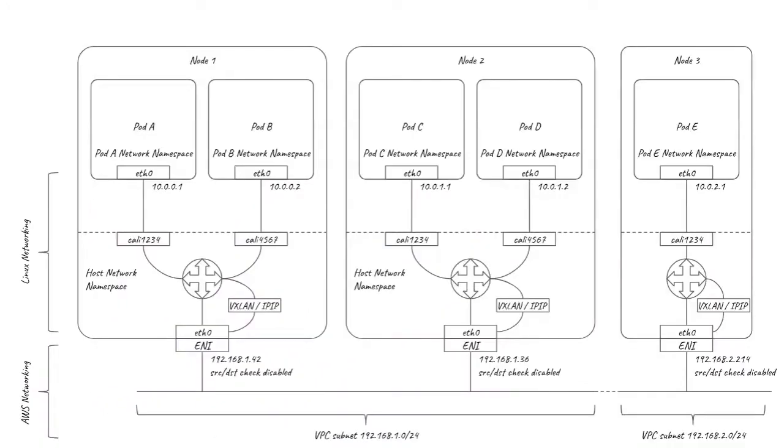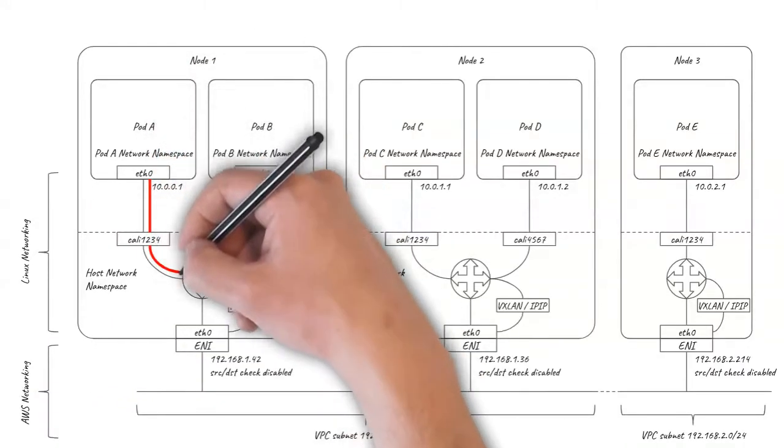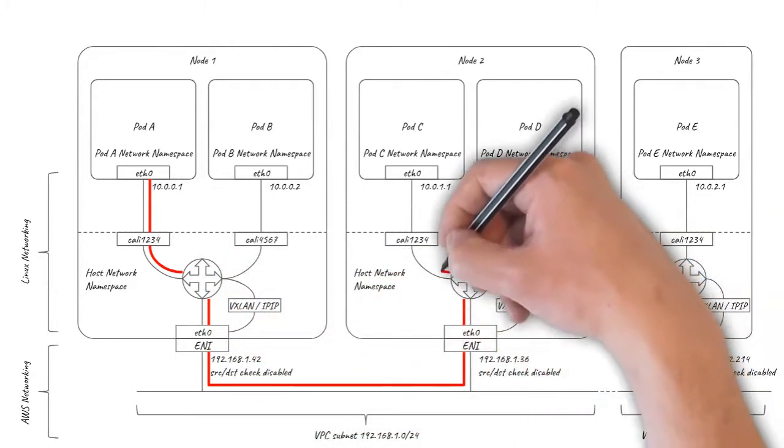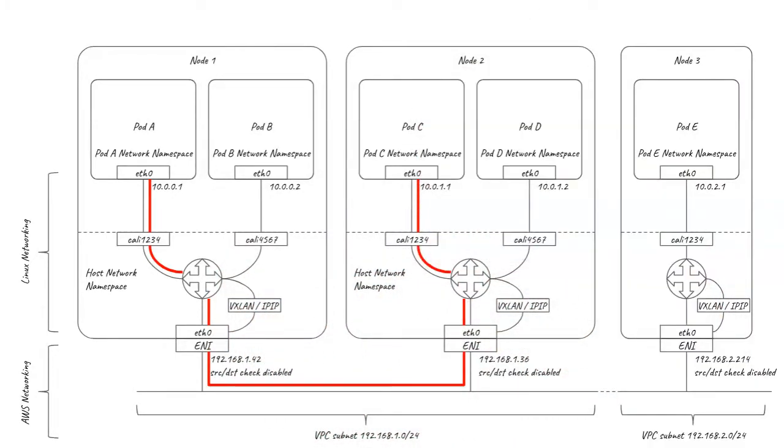Calico is smart though, so pod-to-pod traffic between nodes within the same subnet still goes unencapsulated without using the overlay, so you'll always get the best achievable performance for every packet, only using overlay for packets where it's really needed. And with Calico's excellent scaling characteristics, your pod network will scale up to the limits of Kubernetes if you need it to.